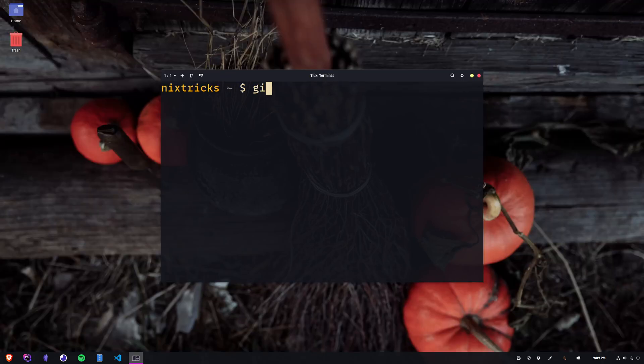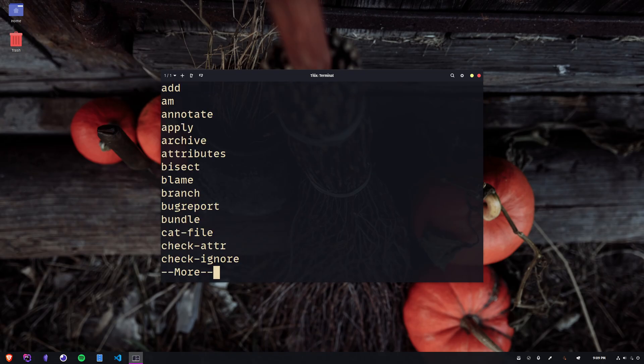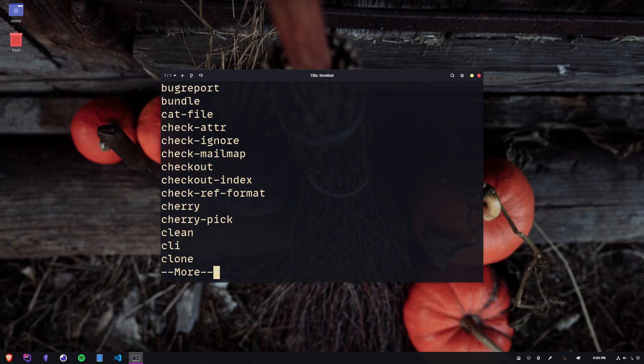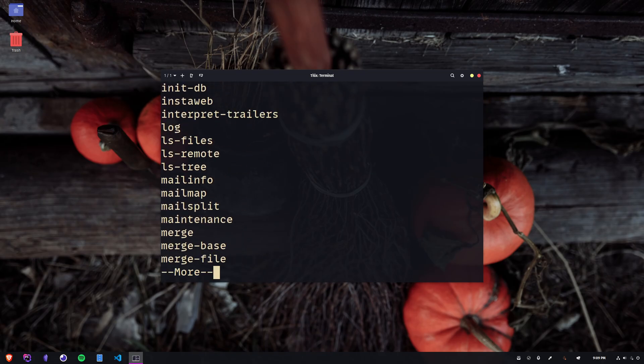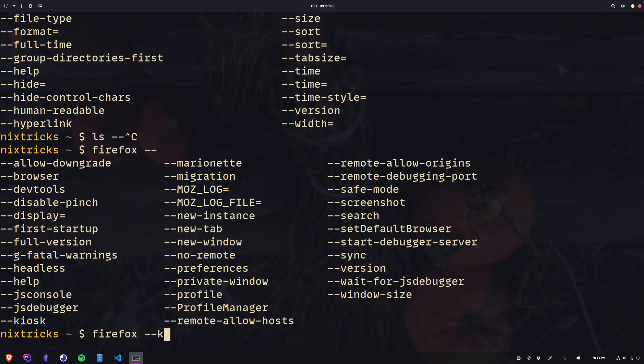Same goes for git, look at all of these commands, and git help. Alright, and here's the last one. You could look through Firefox's runtime options, and start it.